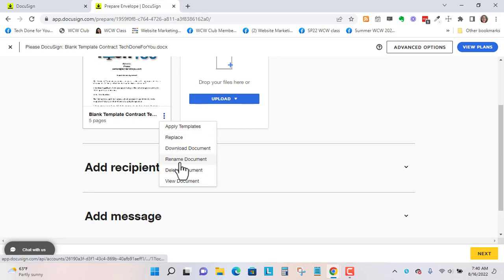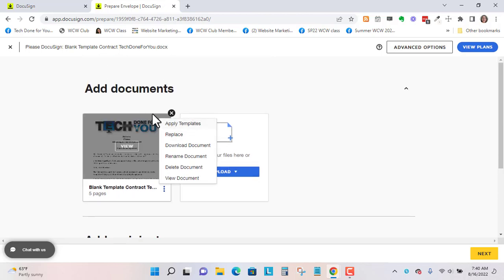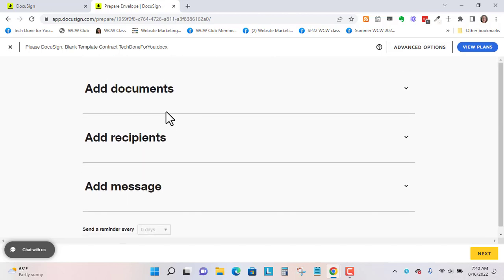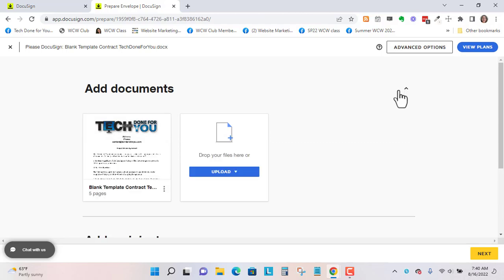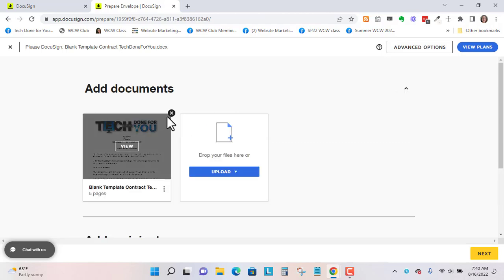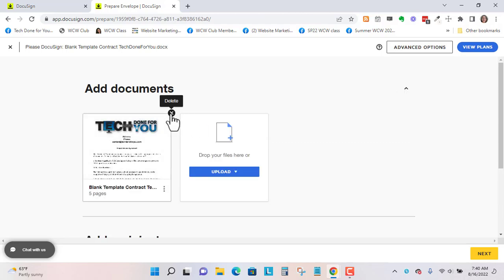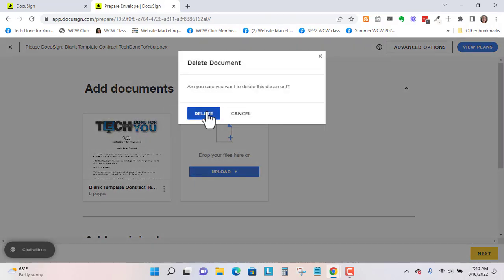You can download it, rename it, delete it, or view. So say I selected the wrong one. You just X out to delete it. And you can do this even when there are signers listed.